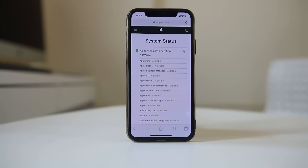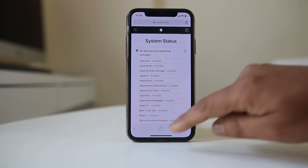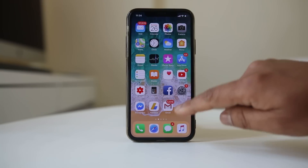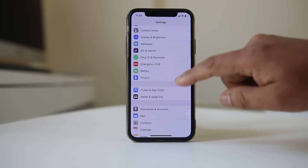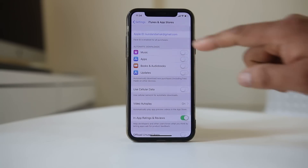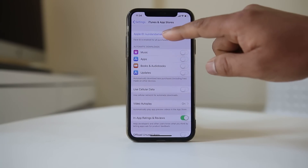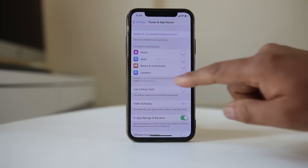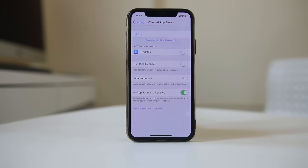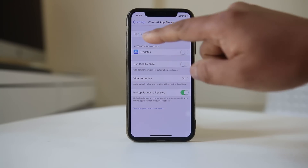Another thing you can do is sign out of the App Store and then sign back in. Go to Settings, then iTunes and App Store, tap on your Apple ID, and select Sign Out.